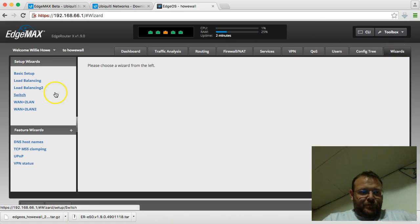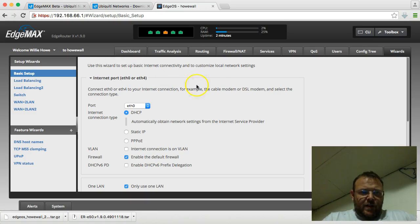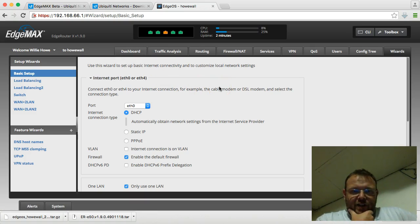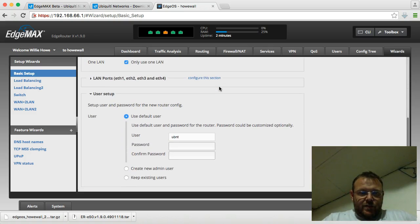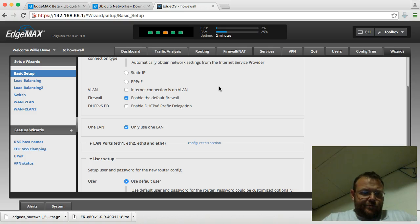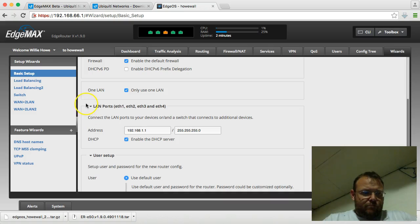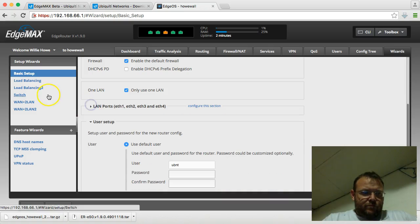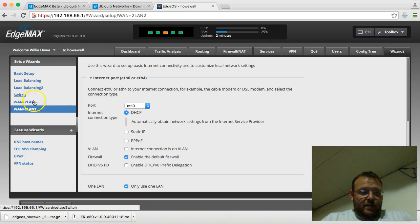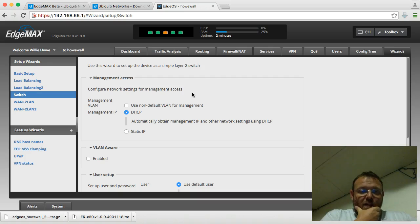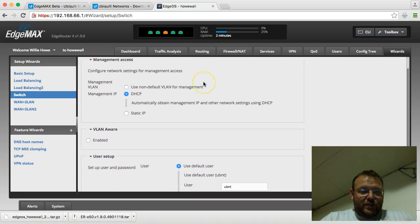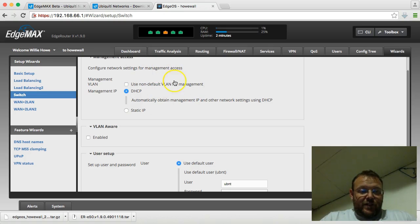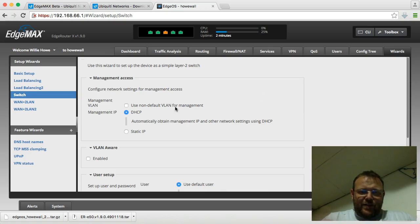That wizard. Oh, look at that. Well, look at this. There's a basic setup. Use this wizard to set up basic internet connectivity in a customized local network settings. So, it kind of looks like the WAN. Interesting. But here's that switch. So, use this VPN to set up the device as a simple layer 2 switch. So you can configure the management IP so you can still get in. You can set it up so it's VLAN aware. This is fantastic.